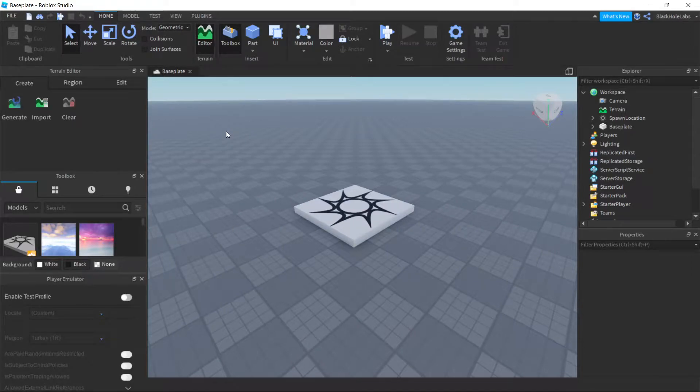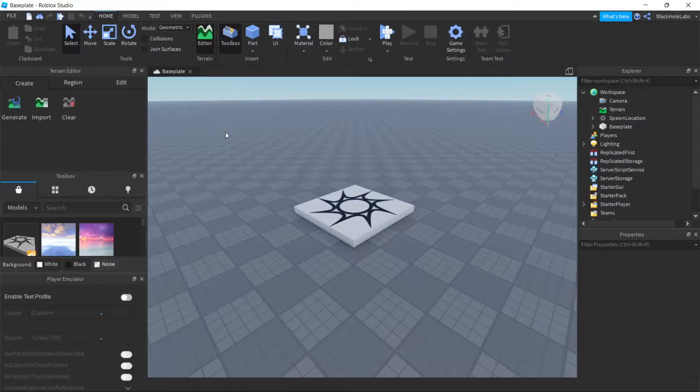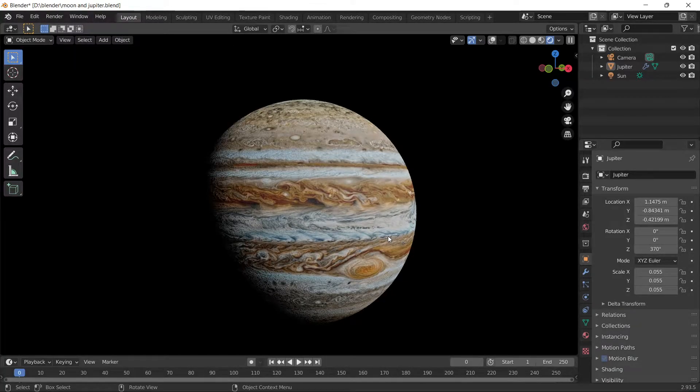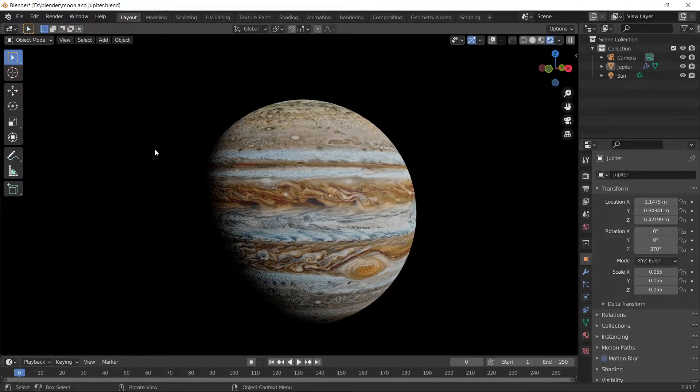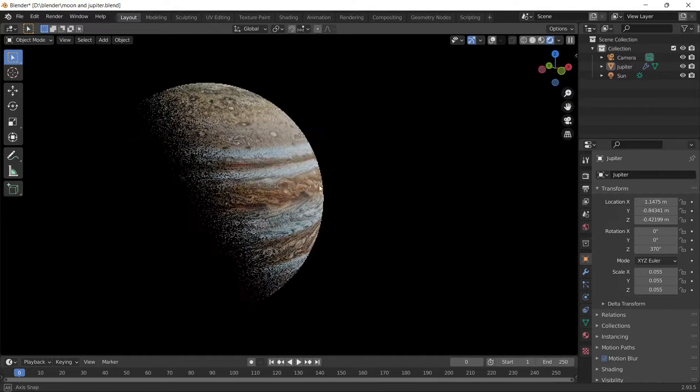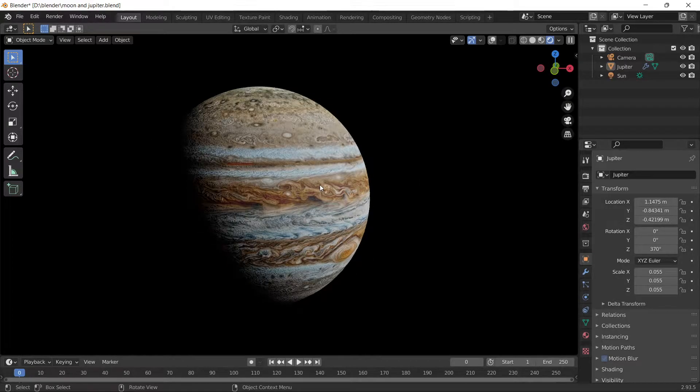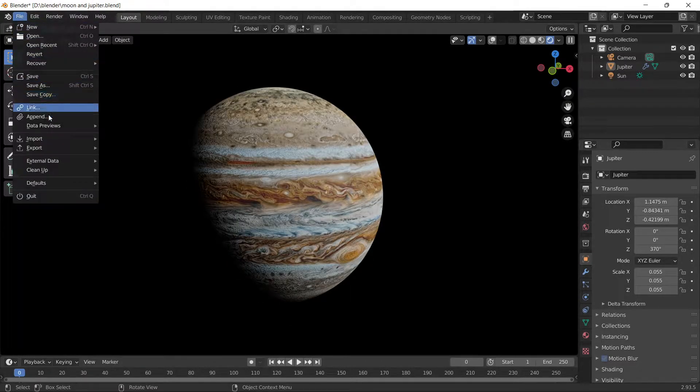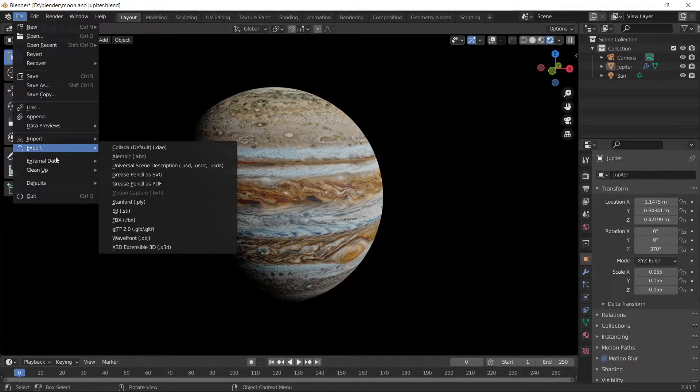Hello guys, in today's video I'm going to show you how to import stuff to Roblox Studio from Blender. Here I have Jupiter, so I want to put this in Roblox Studio. You have to go to File, Export, FBX.